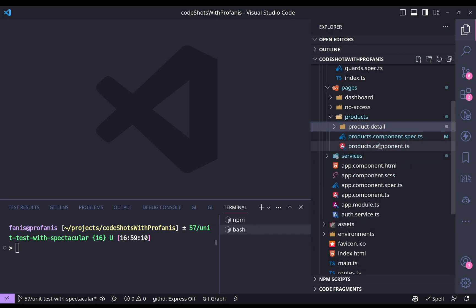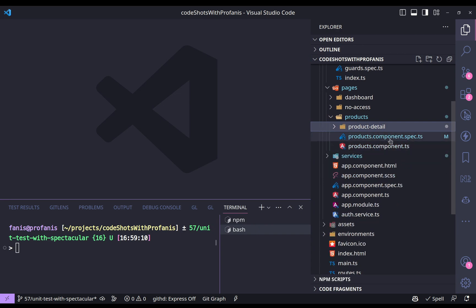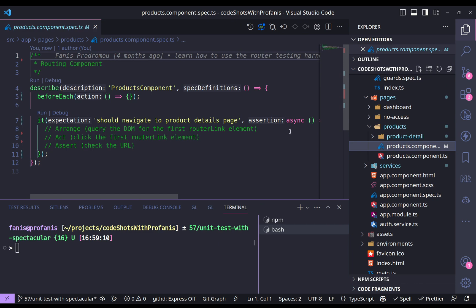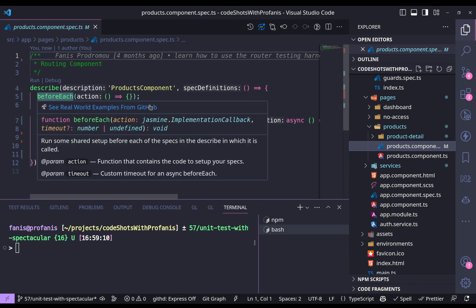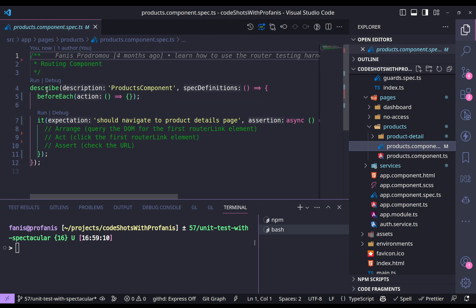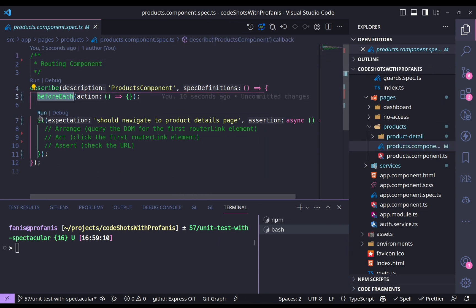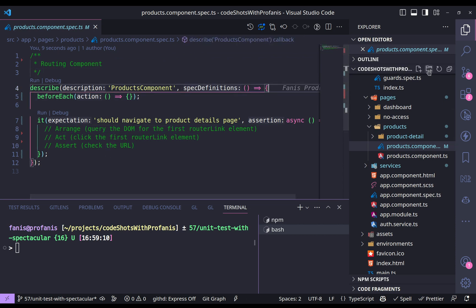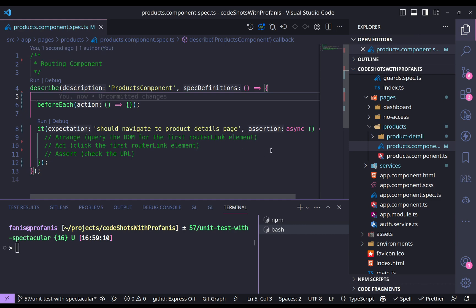So let's see. Here, into the products component dot spec dot ts file, I have no more than this. This is just an almost empty unit test where I have just a describe, a before each, and some steps that we're going to fill in. Let's immediately start with the Spectacular feature testing.